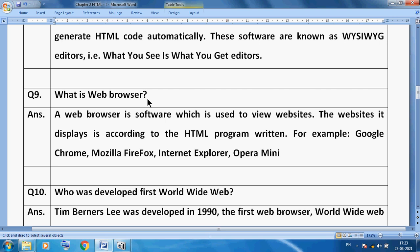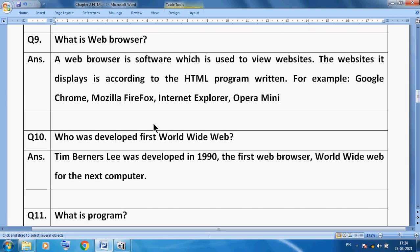What is a web browser? To see any website we use Google Chrome, Mozilla Firefox, Internet Explorer, or on mobile we can use Opera Mini — these are web browsers. A web browser is software which is used to view websites. The website is displayed according to the HTML program written. First we use the web browser, then we type the website URL, and it displays the result.